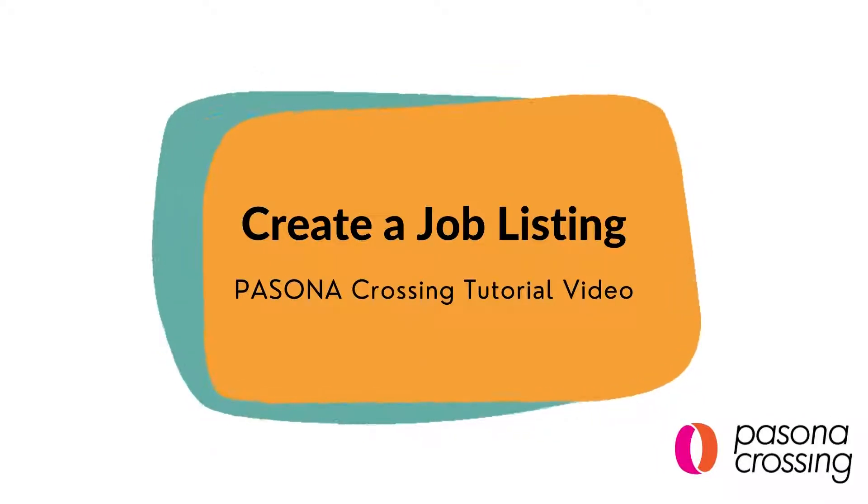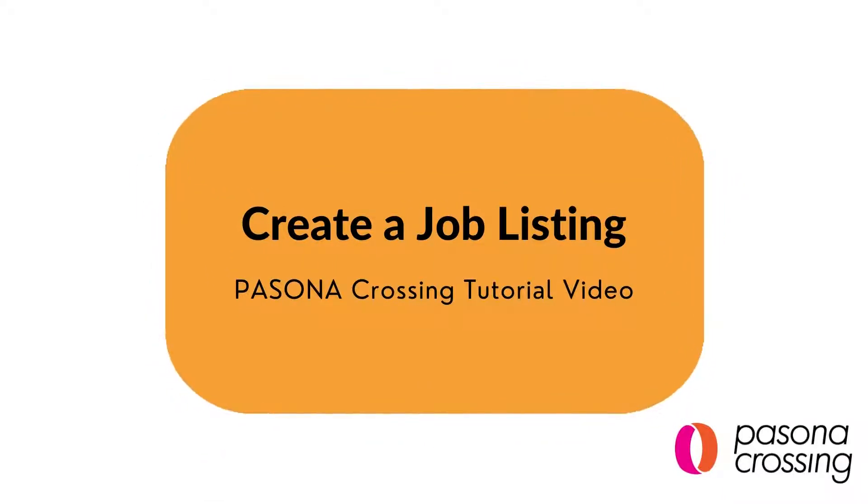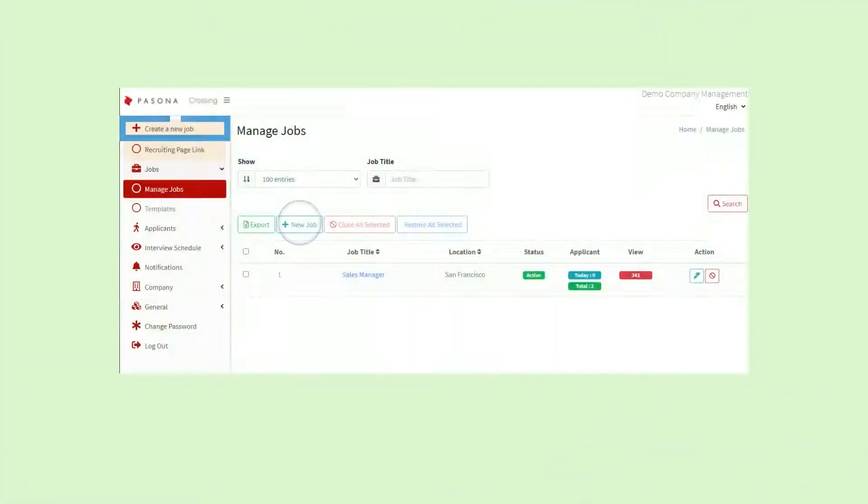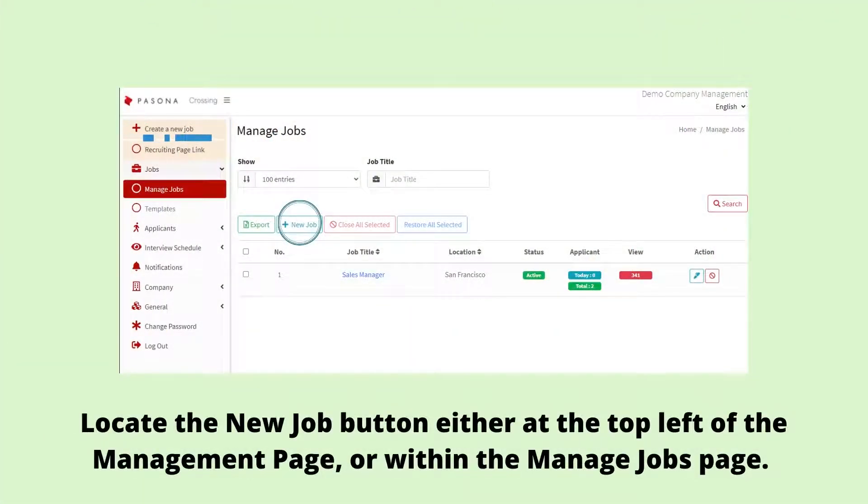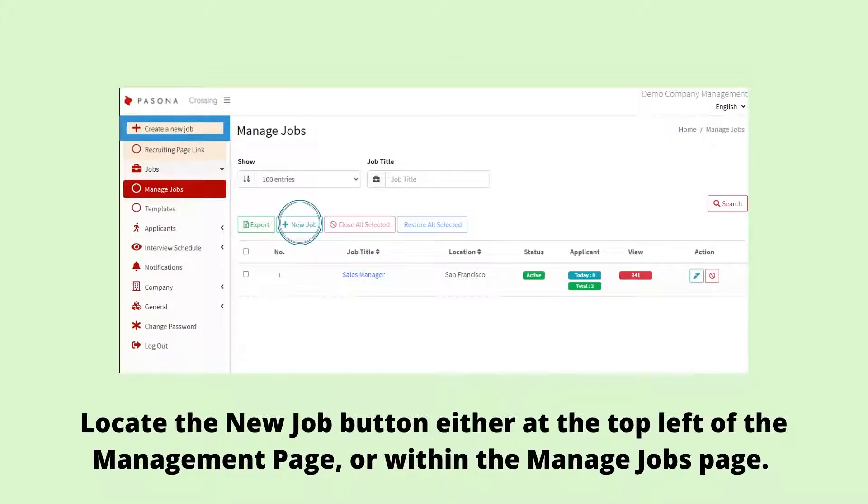Once you have finished creating your recruiting page, let's create a job listing. To create a new job listing, first locate the New Job button either at the top left of your management page or within the Manage Jobs page.